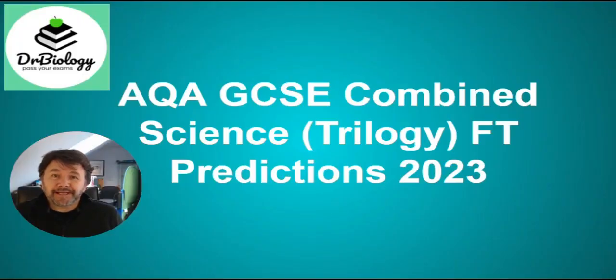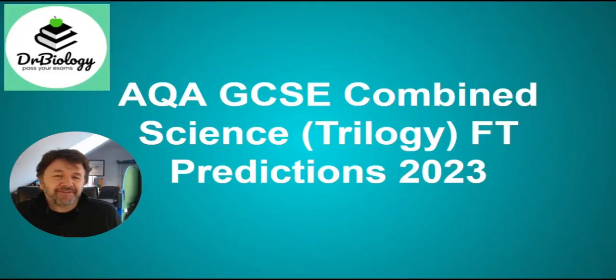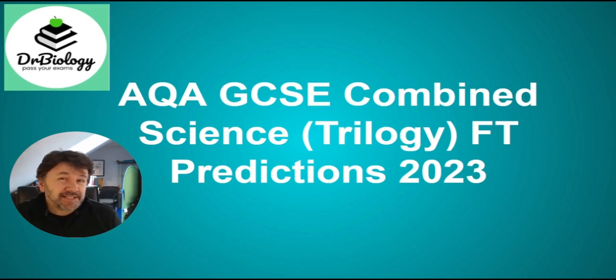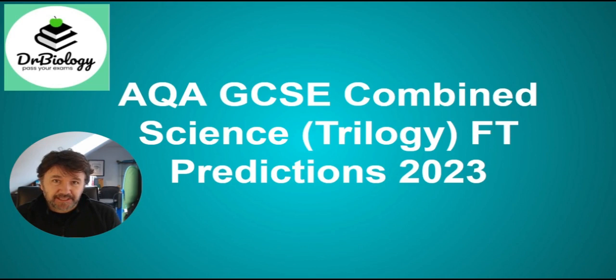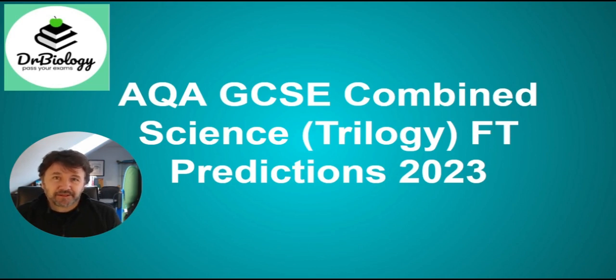Hello, everybody. It's Dr. Biology here, and this is the AQA GCSE Combined Science Trilogy Foundation Tier Predictions for 2023.